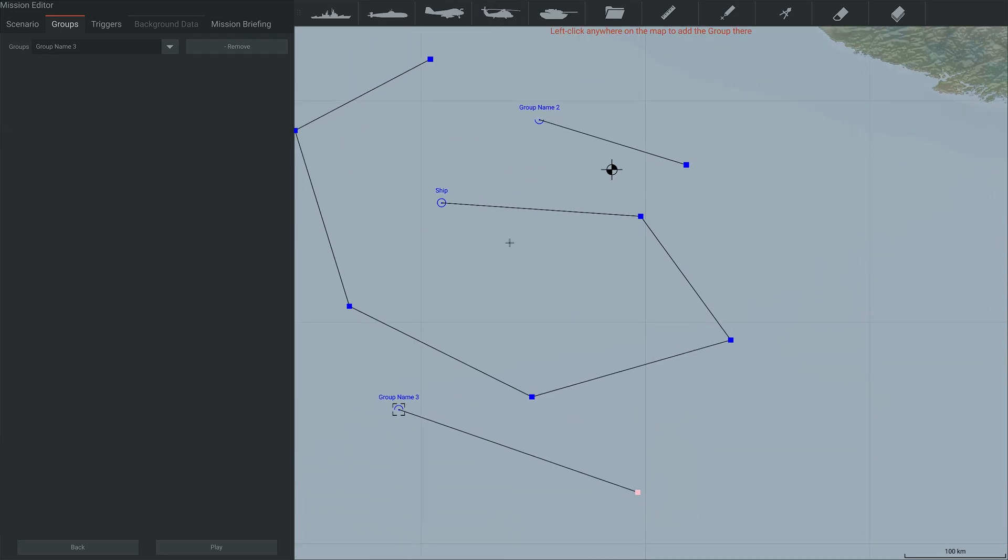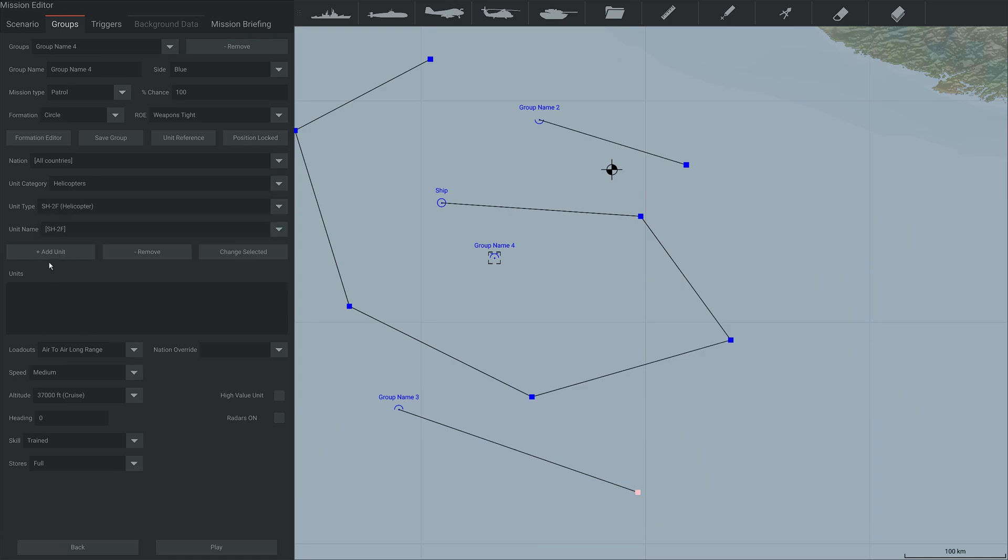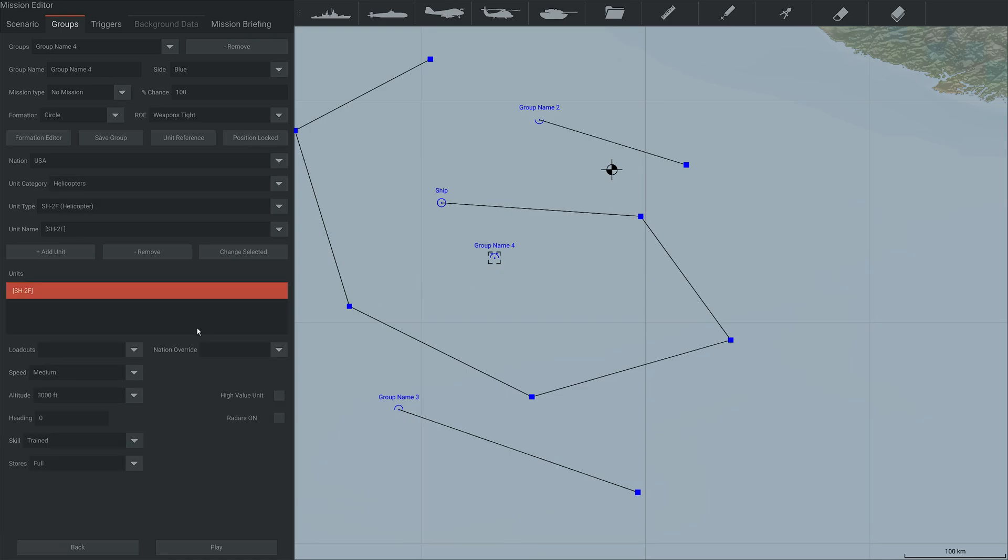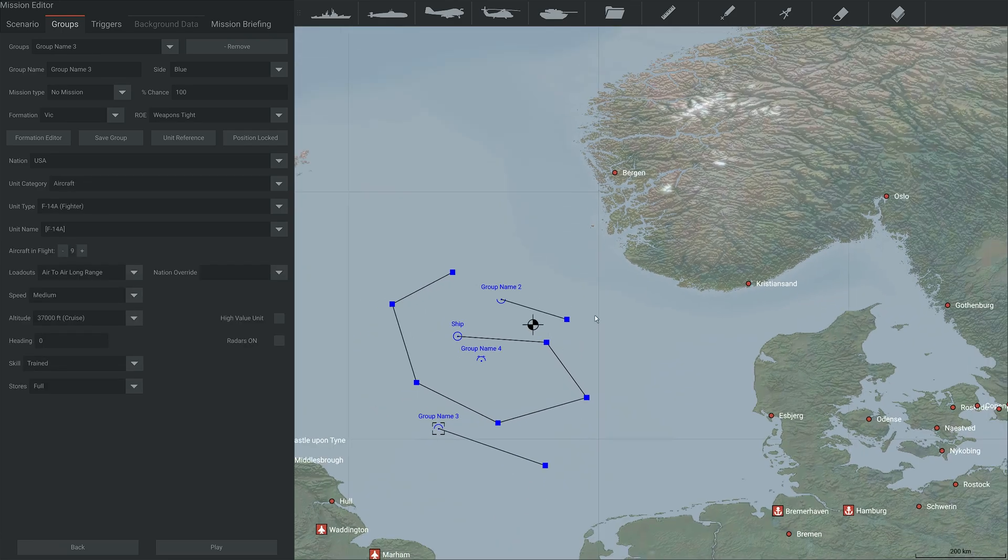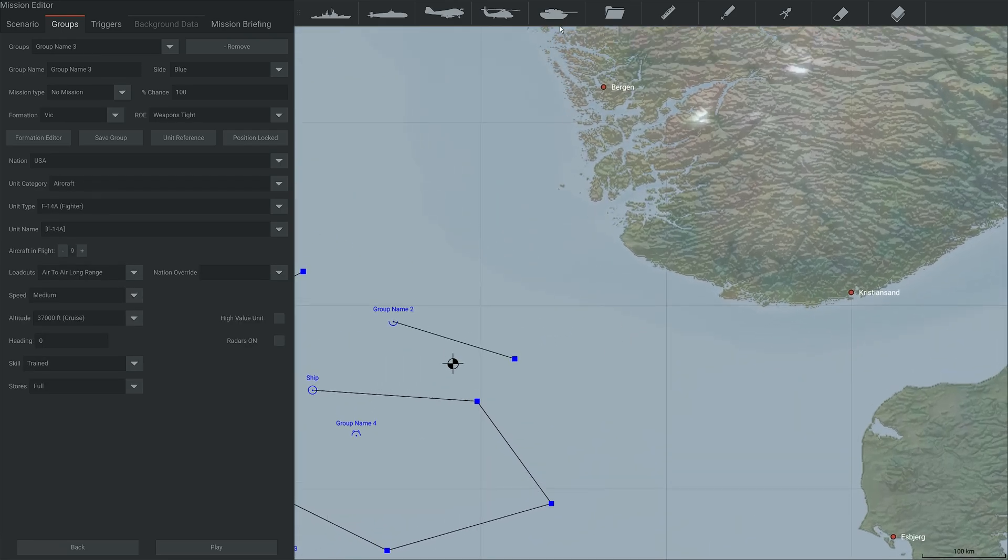You can add helicopters. Let's say sea sprite. Oh, I should have said with the aircraft, you can add more to the flight like this. They're a little different from the other units. All the others, you have to use this system, but for aircraft, they're slightly different. I'm not sure why, but that is how it works.